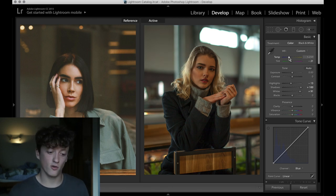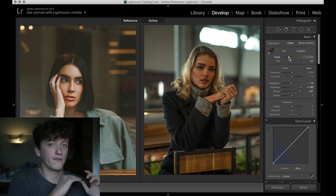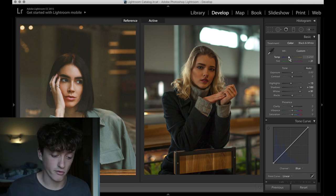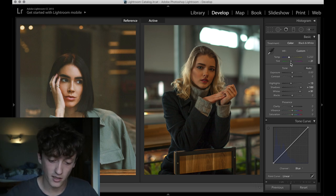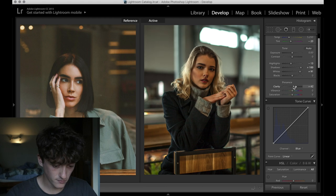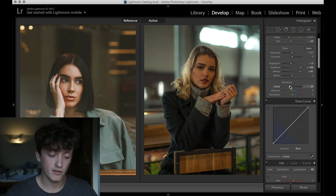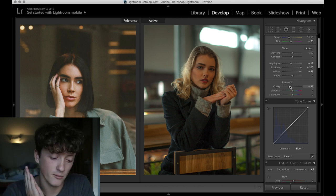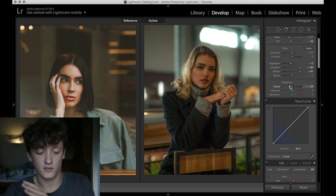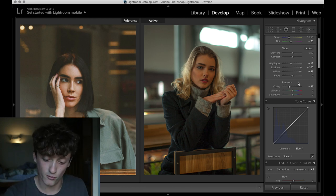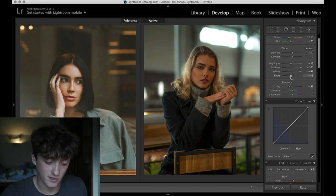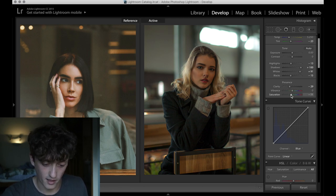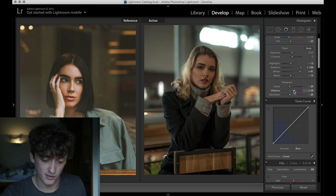That's the first port of call for me because we've got a really nice amount of information down there that's being crushed and lost beforehand. I'm actually just going to bring those highlights down a tiny bit. Maybe bring up my whites a little bit. Now to cheat a little bit, we're going to bring our tint of the image to the green side and up towards the yellow side a tiny bit more as well.